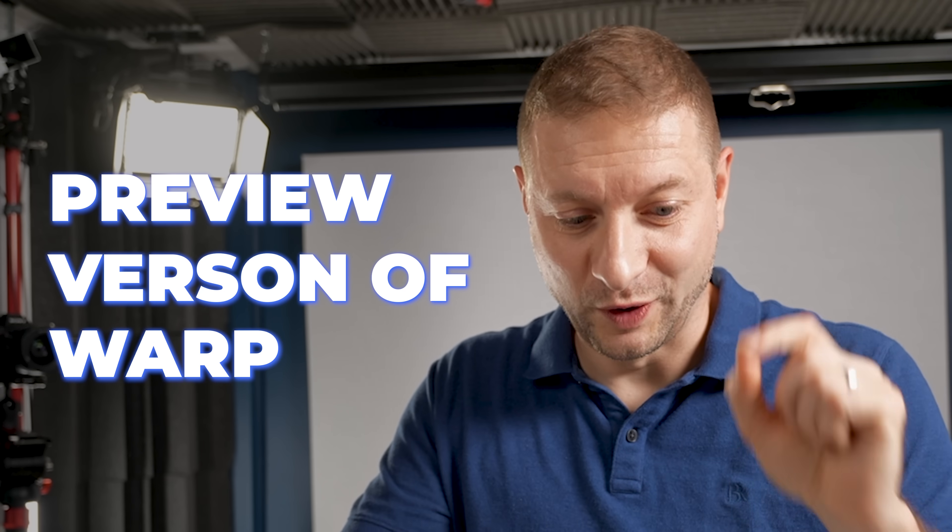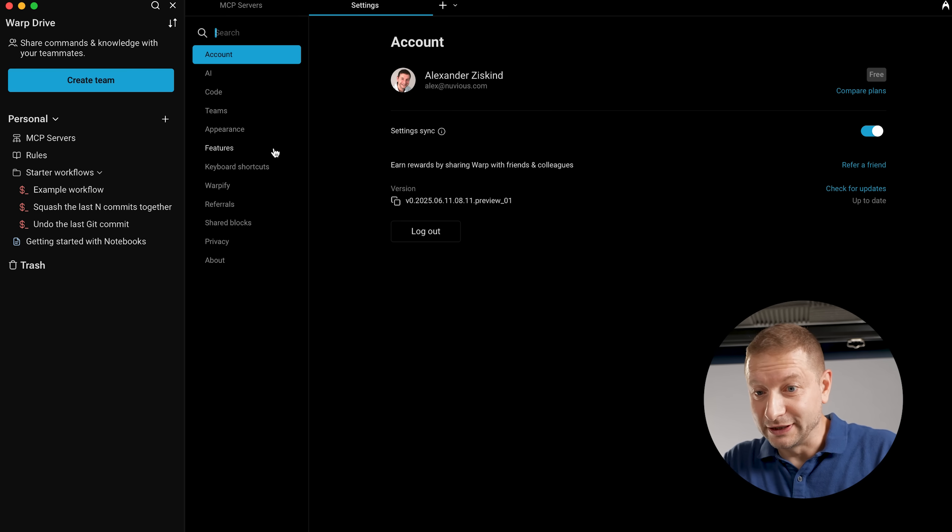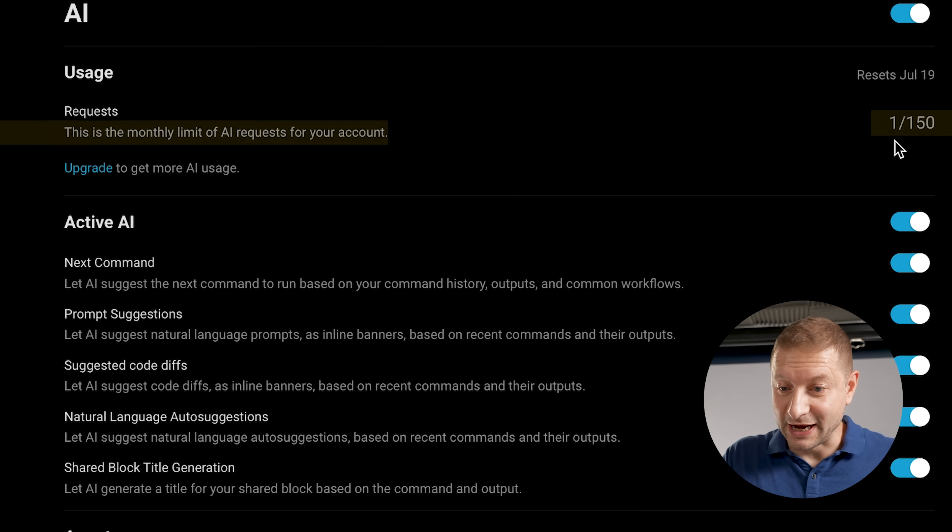If you want more requests right now, there's the preview version of Warp — slightly different icon. It's a preview, so they do log a few things to make sure everything's working smoothly. You have to log in to this one, but in exchange you get 150 requests per week. And here's the trick: get both of them and you get 200. So that's Warp — definitely check it out. I use Linux, Windows, and Mac, and I use Warp on all three. There'll be a link below, and if there are any deals, I'll mention them in the description too.